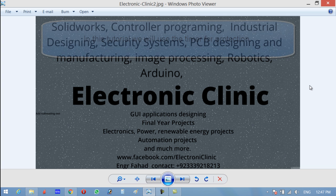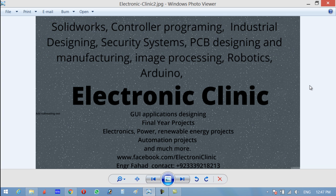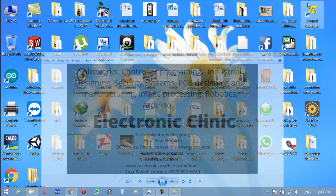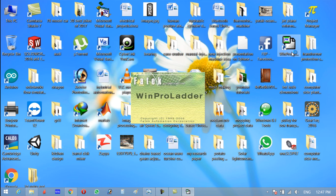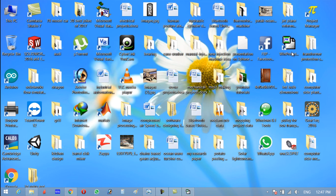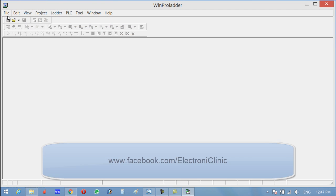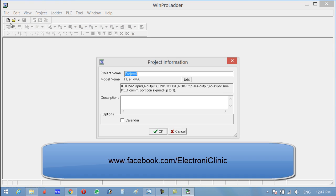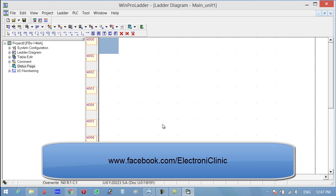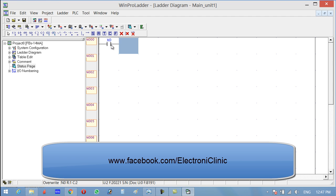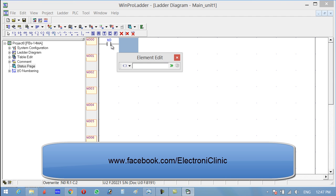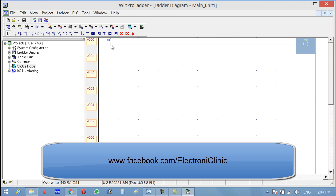So how to do that? Let's start the PLC programming from WinfulLadder. Click on new, select the type of PLC you're using. Now let's suppose that the switch is connected to X0 input of the PLC and the buzzer is connected to Y0.